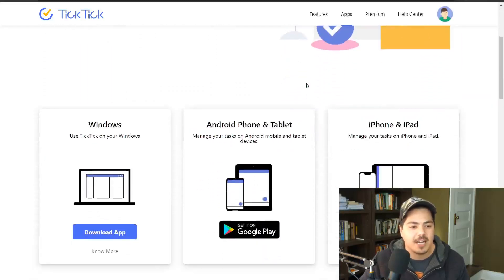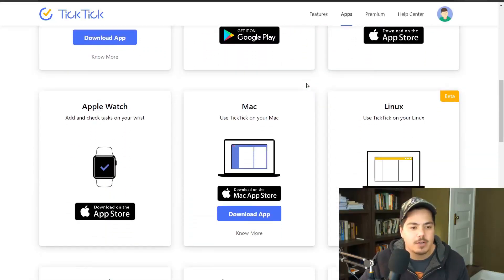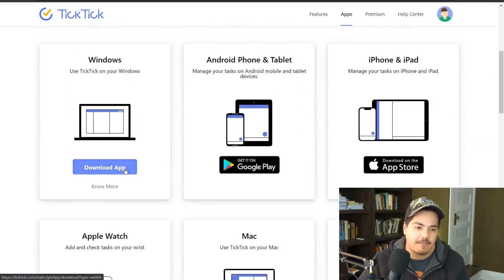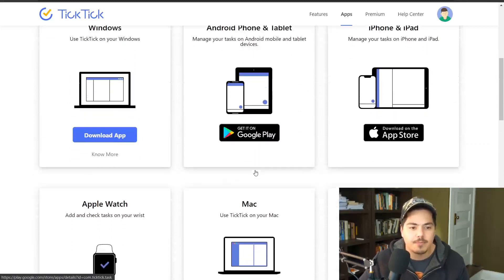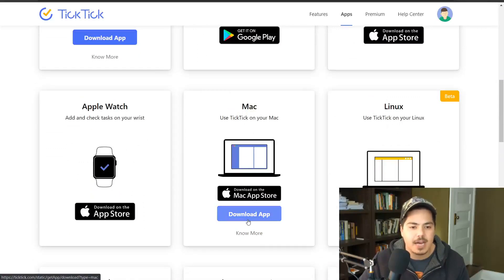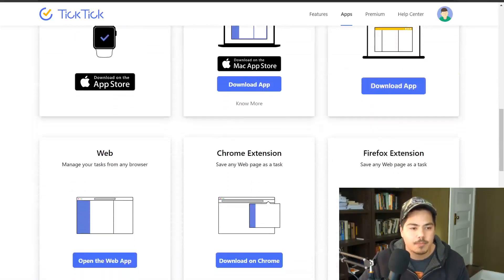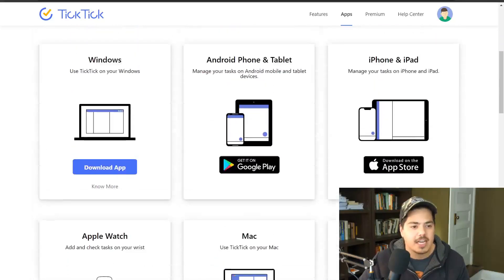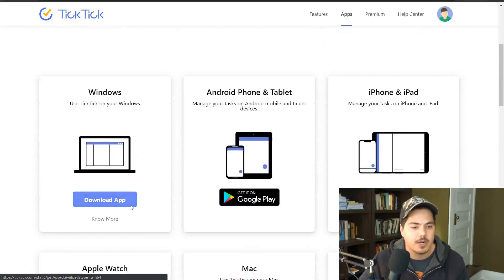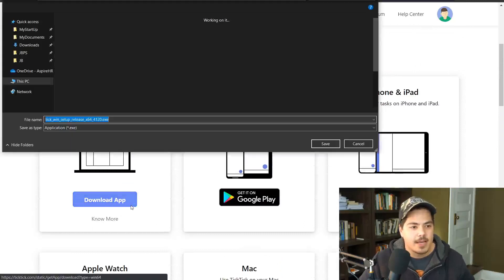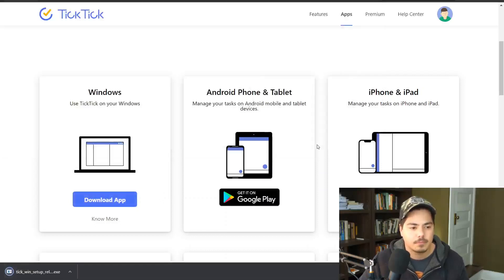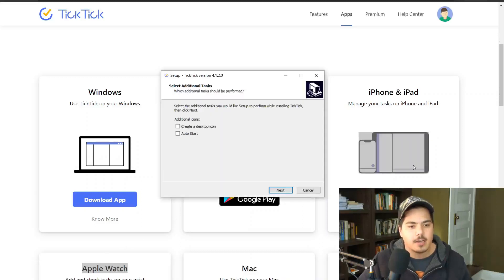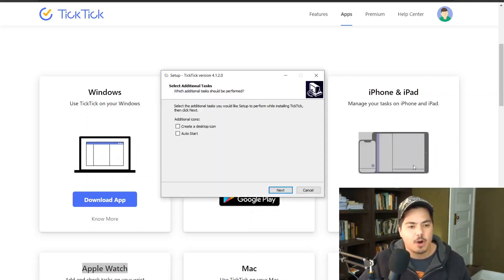The Apps page shows all the different apps available to download. If I'm on Windows, I click the 'Download App' button. There are also buttons for Android, Mac, Linux, and so forth. I click the Windows download, it prompts me to save an .exe file, and once that's finished downloading I click on it. The setup menu walks you through installation — it asks about desktop icons and auto-start, I leave those blank, click Next, then Install.